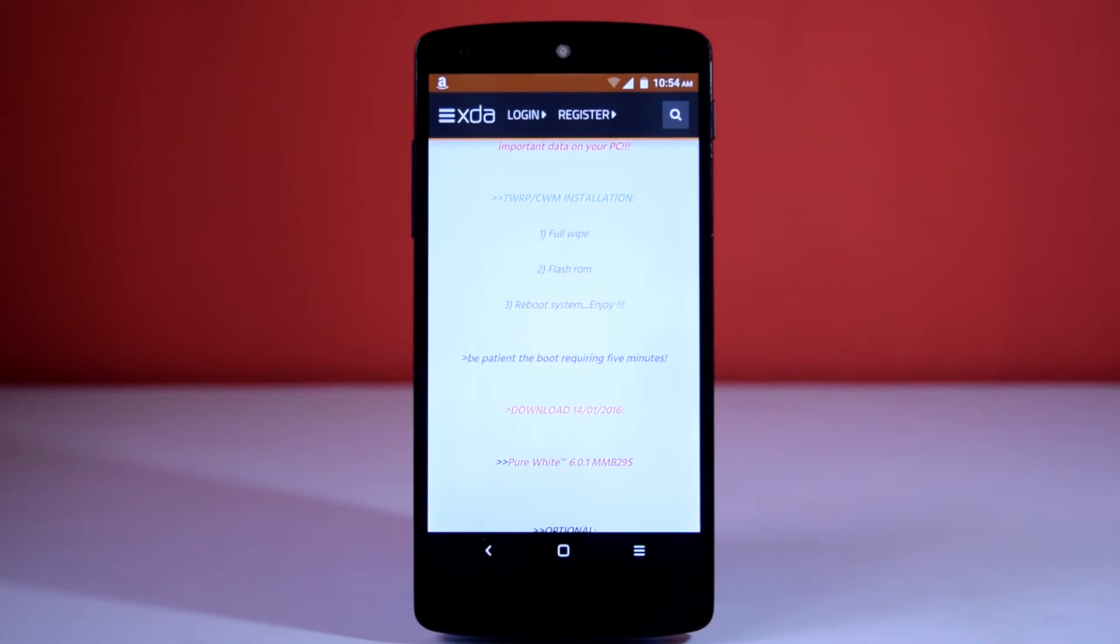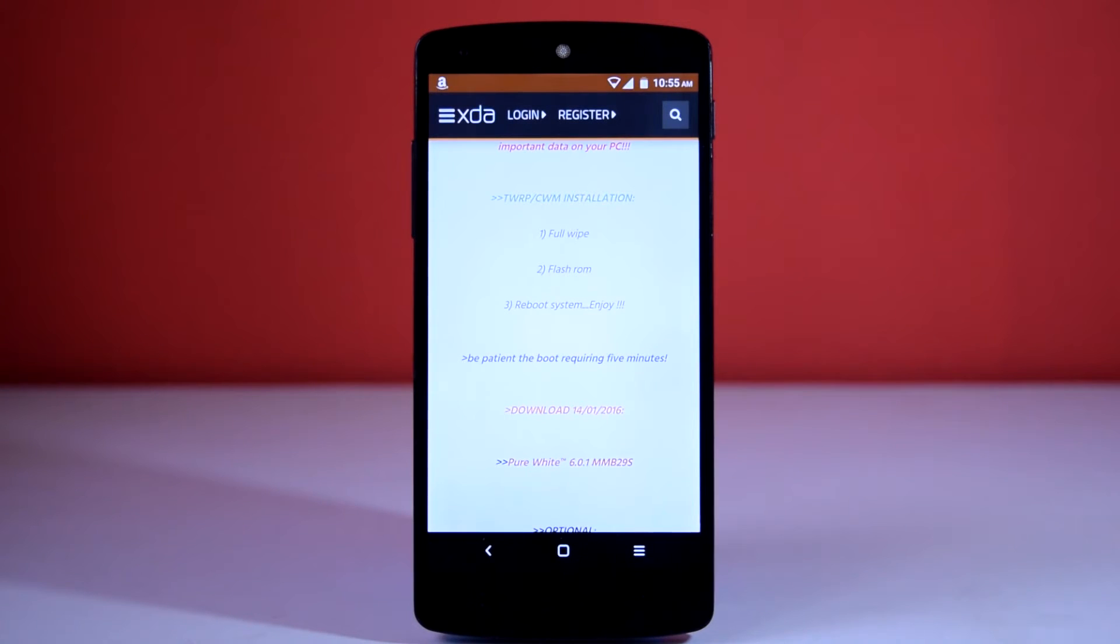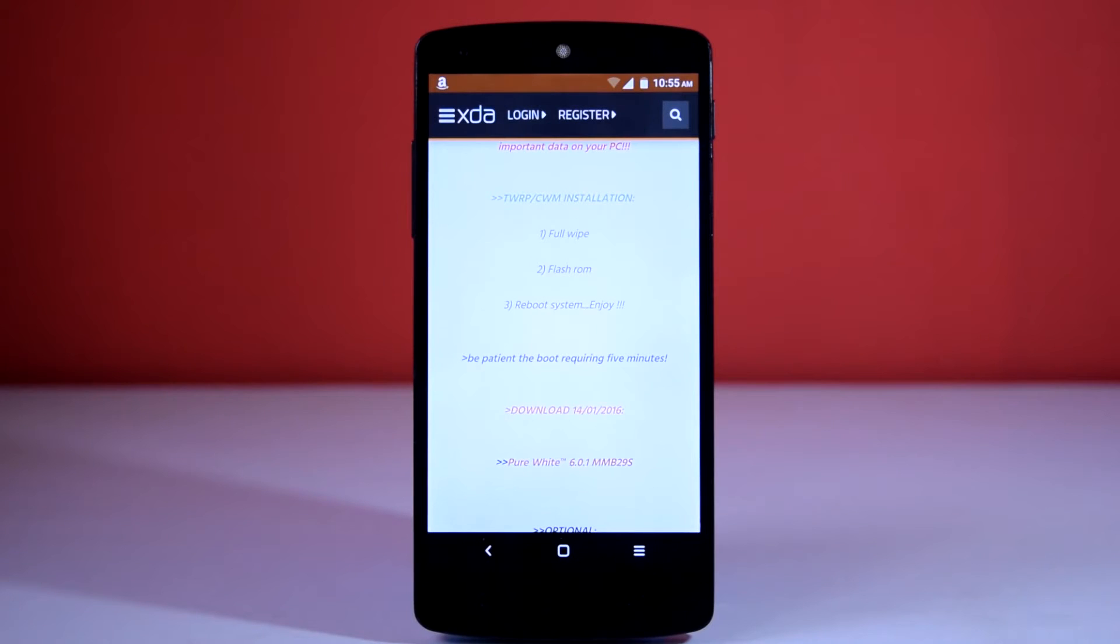Here you will get the ROM file. The GApps are included in the ROM file, so you don't have to flash GApps separately. Just flash the ROM file in the recovery and you will have Pure White ROM installed on your device.